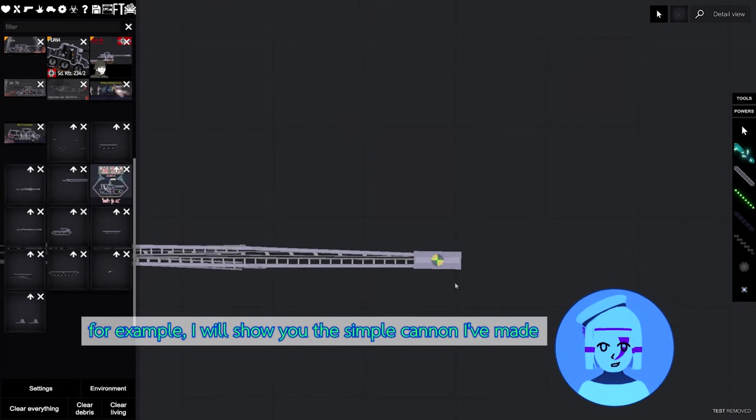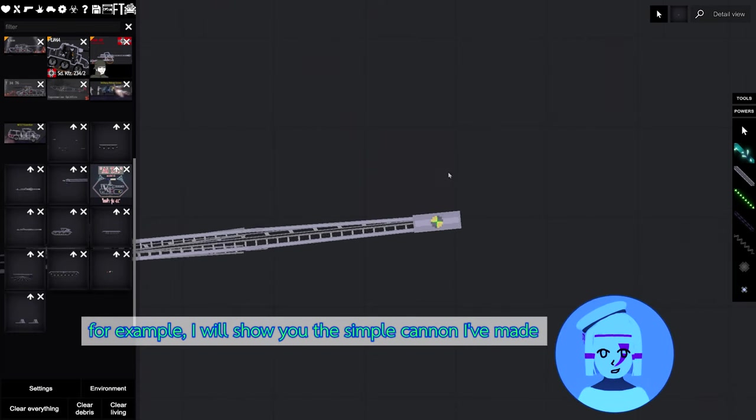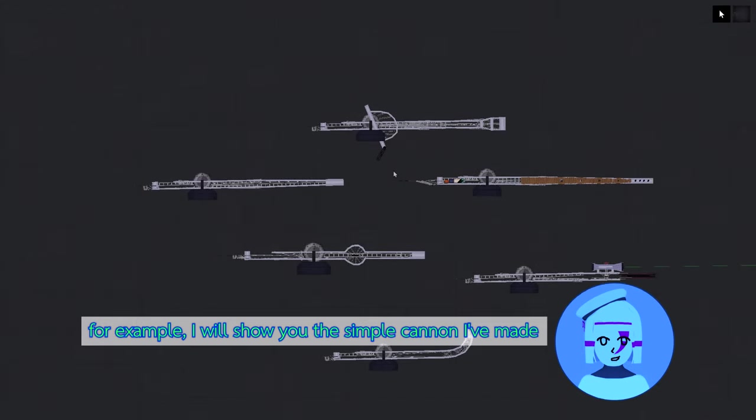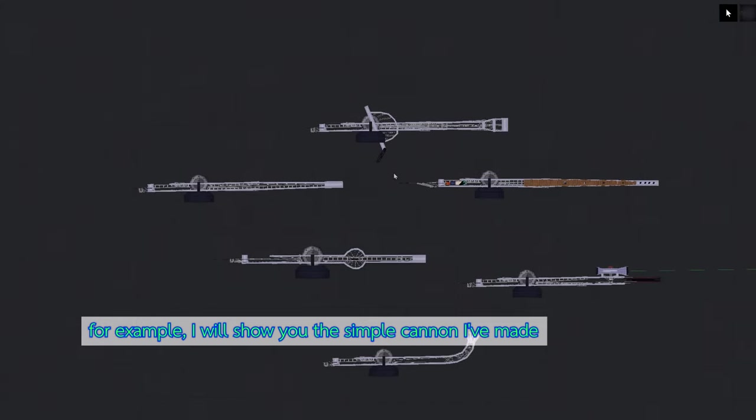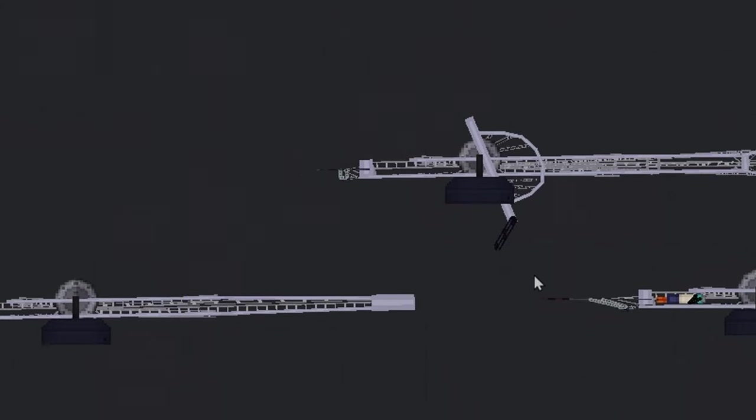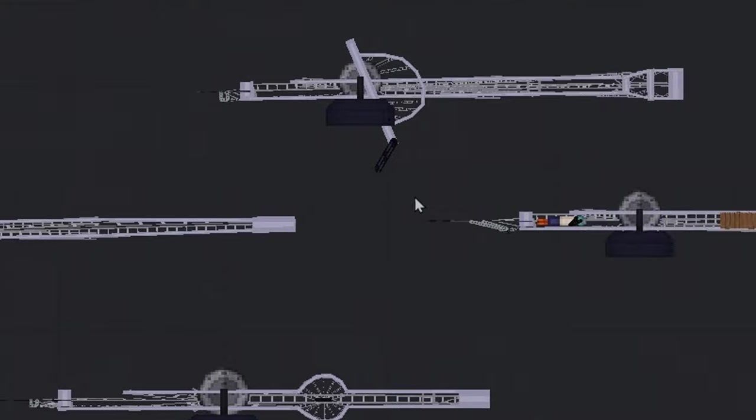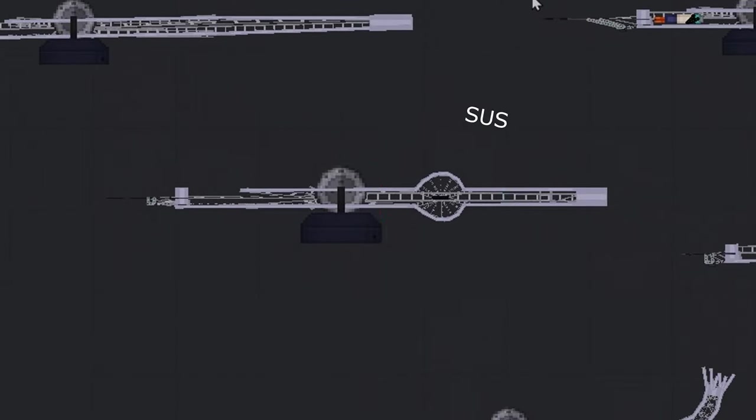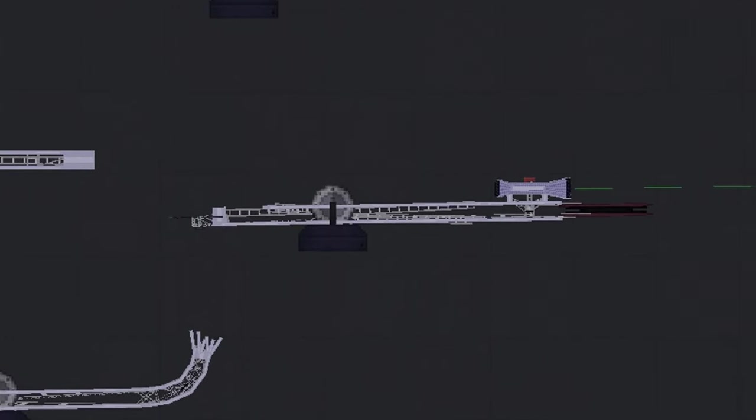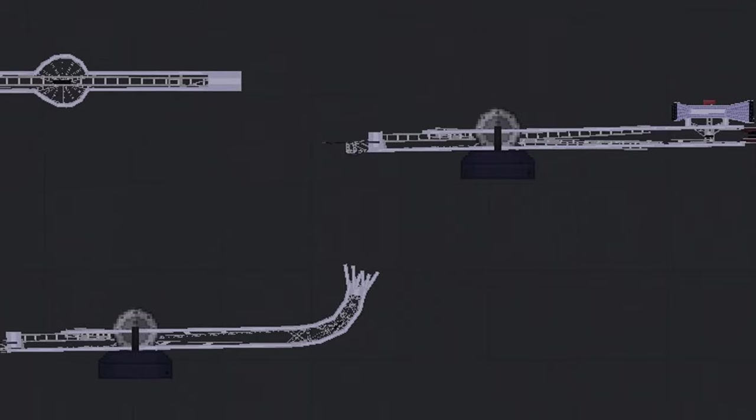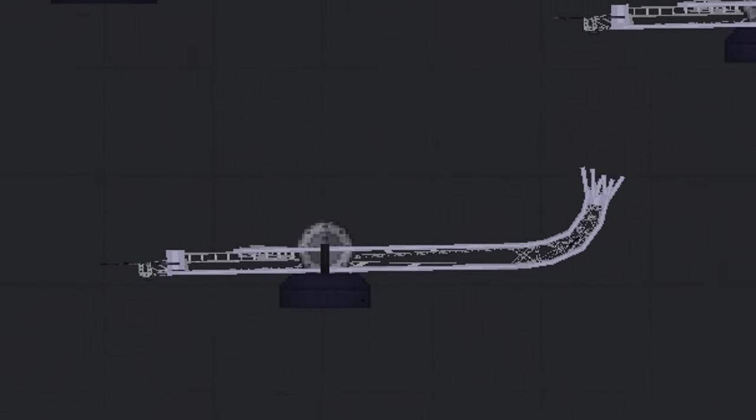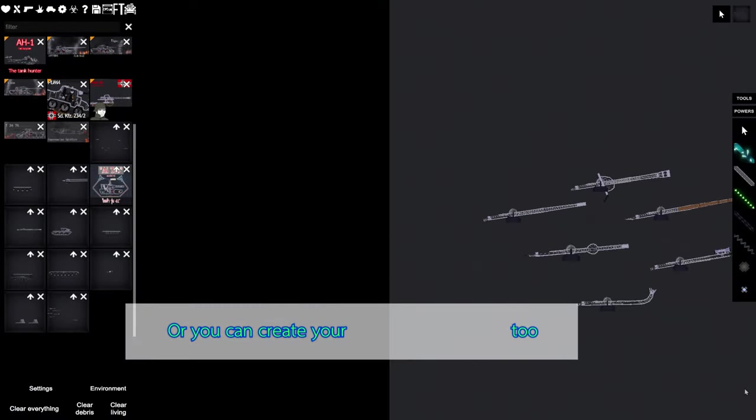For example, I will show you the simple cannon I've made. Or you can create your rocket too.